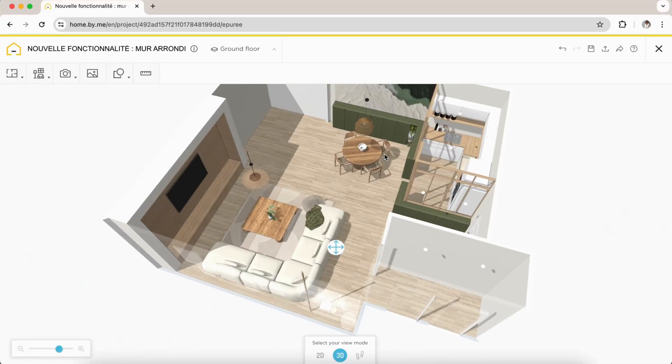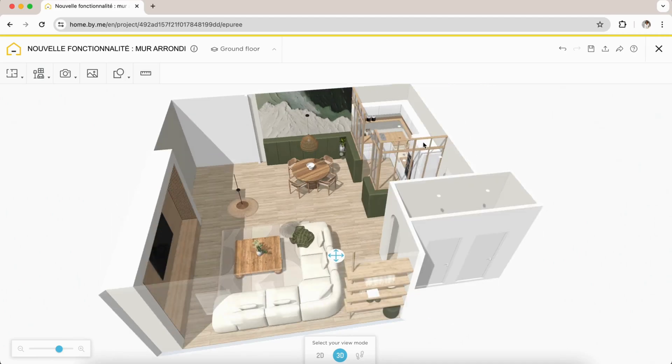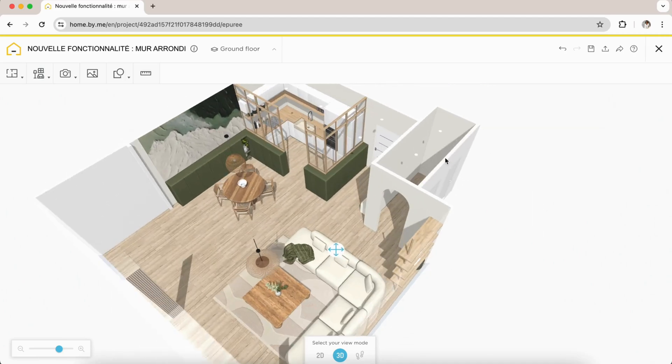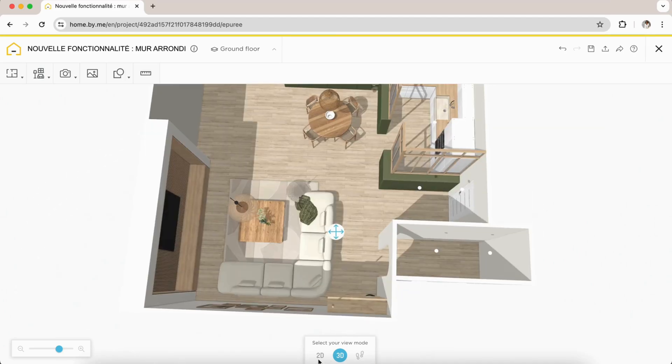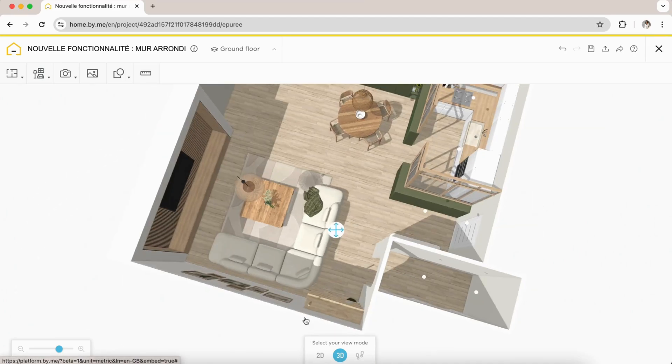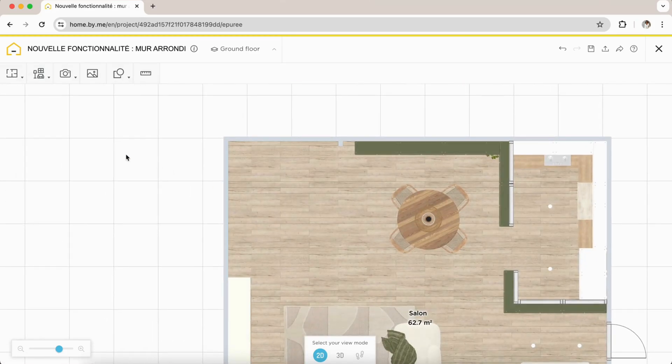I show you how to create rounded or curved walls in just a few clicks. First possibility: you don't have a wall.